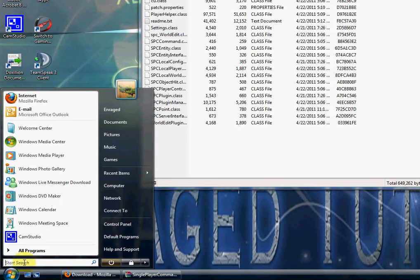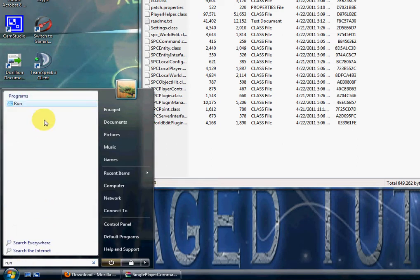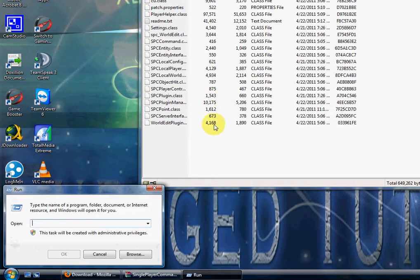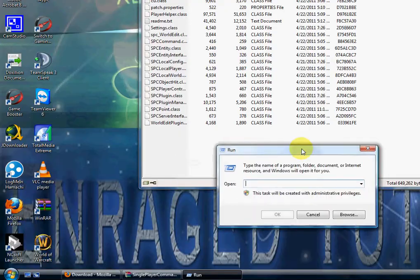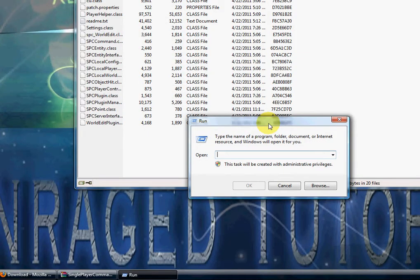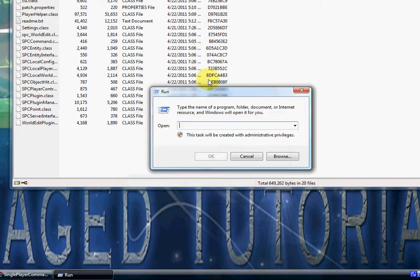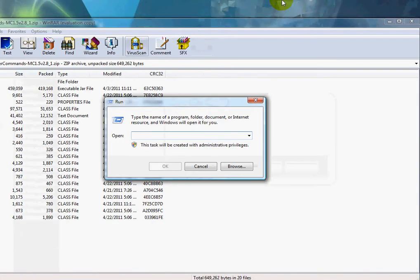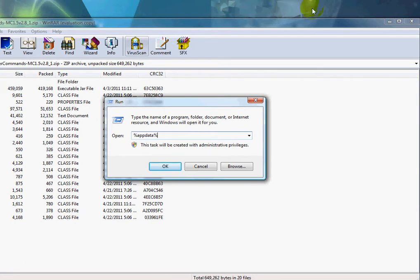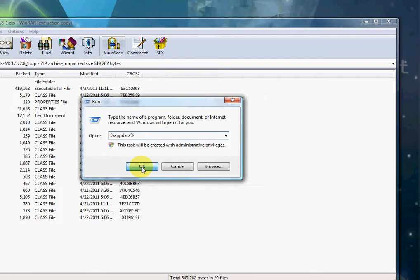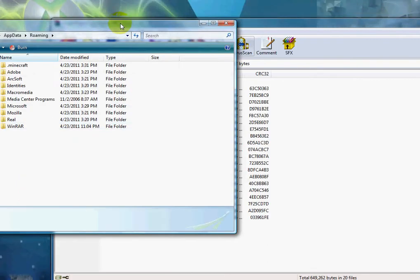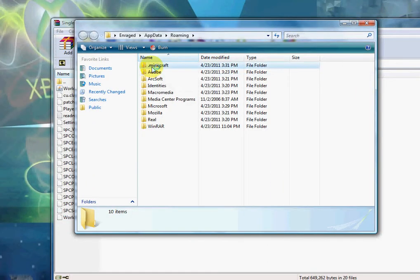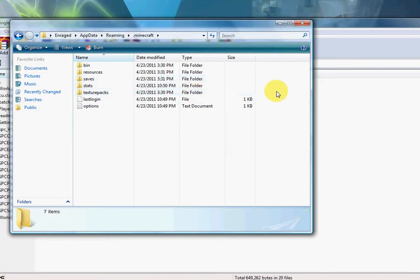In your start search, search Run, open this Run program. A tip is on your keyboard there should be a Windows logo, and if you hold down the Windows logo and press R, it'll open this little box. Type in percent sign appdata percent sign, and it'll open up your Roaming folder. There you'll find Minecraft, open it up.